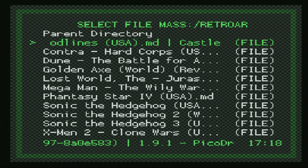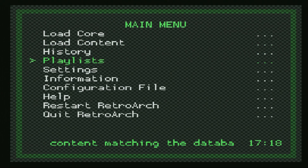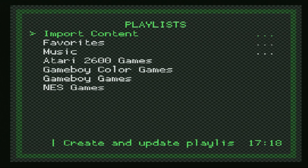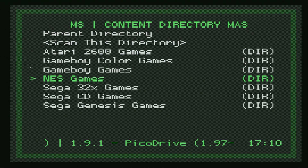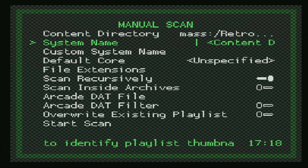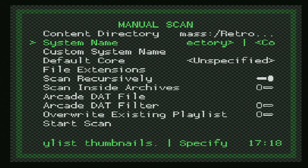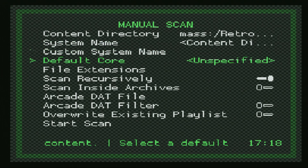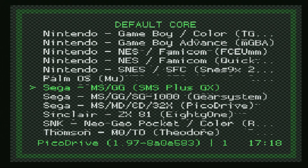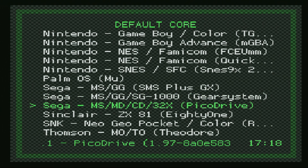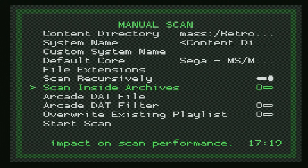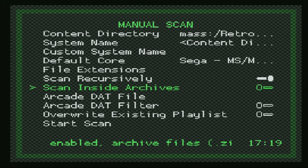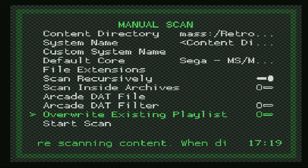I personally prefer to go to Playlists and make a playlist for all my games. To do this, click on Import Content, then Manual Scan, then Content Directory. Navigate to Mass and find your game directories — I'll start with Sega 32X. Tell it to scan this directory, set System Name to Content Directory so it names the playlist after the folder, and for the default core scroll down to Sega and choose the PicoDrive core. Make sure Scan Recursively is on if your games are in subfolders, and I recommend not zipping your games for the PS2 version of RetroArch — unzip them for a smoother experience.